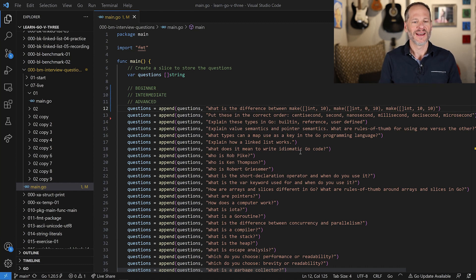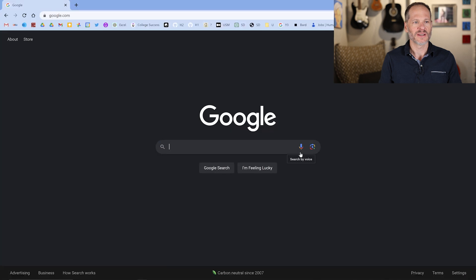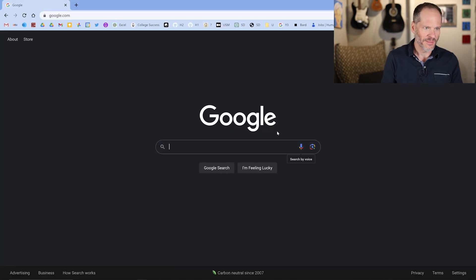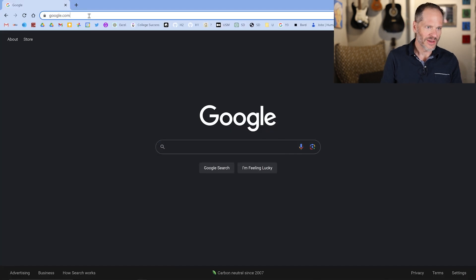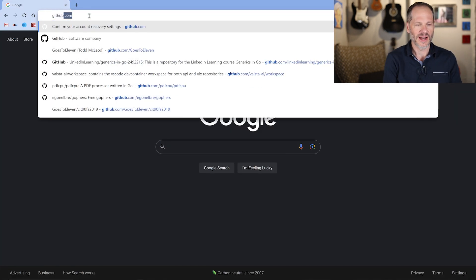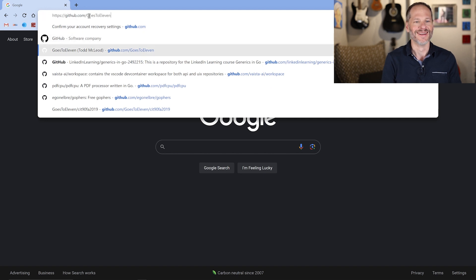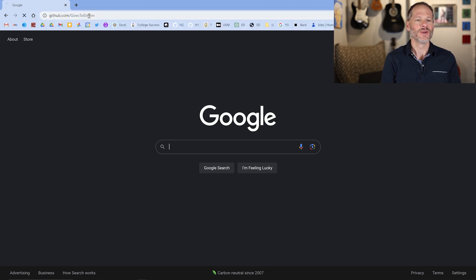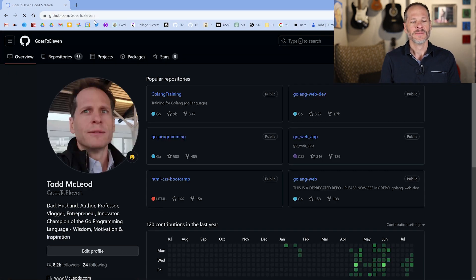If you want to get to all of these questions, you can go to GitHub — github.com. Go to Go's to 11.